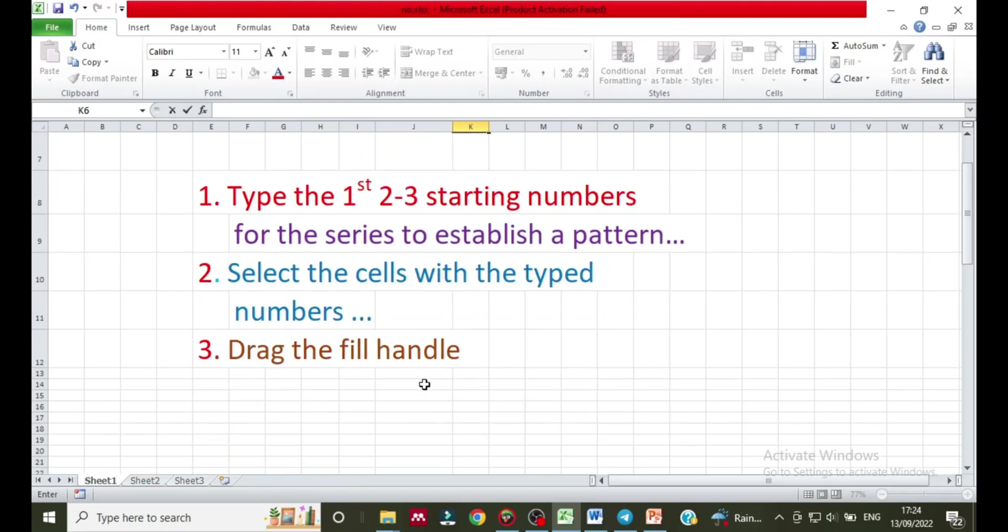Then in the second step, select the cells with the typed numbers. Select the cells which you have already typed the numbers.